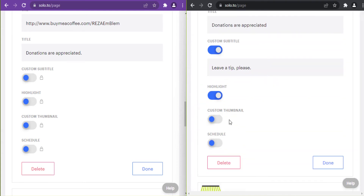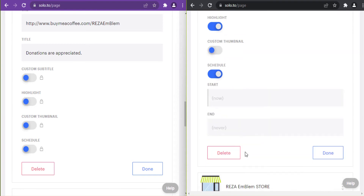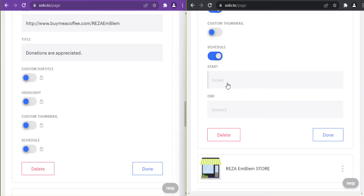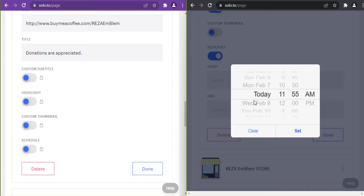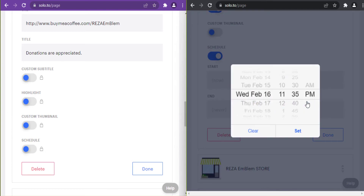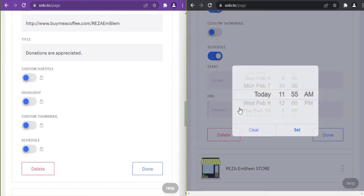I'll explain custom thumbnail in the next link. For schedule link, you can enable a link to be shown on your page only from a specific time to another time.